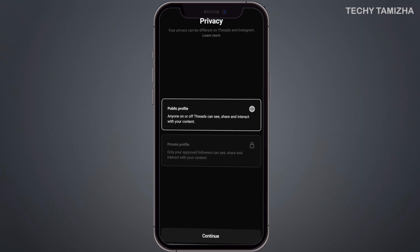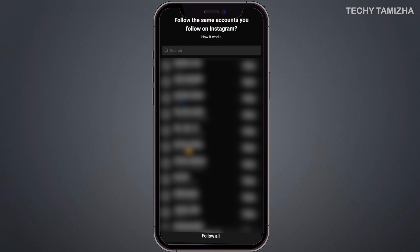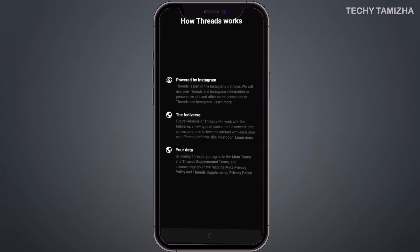You can choose between a Public and Private profile. With a public profile, your posts will be visible to everyone who follows you. You can find the Follow All option to follow all the people you follow on Instagram. Click the Join Threads option to complete setup.